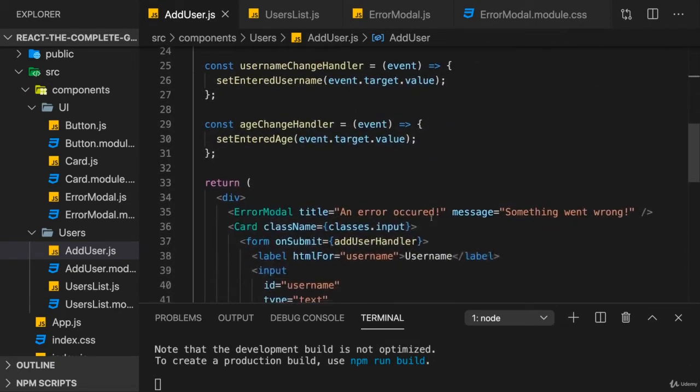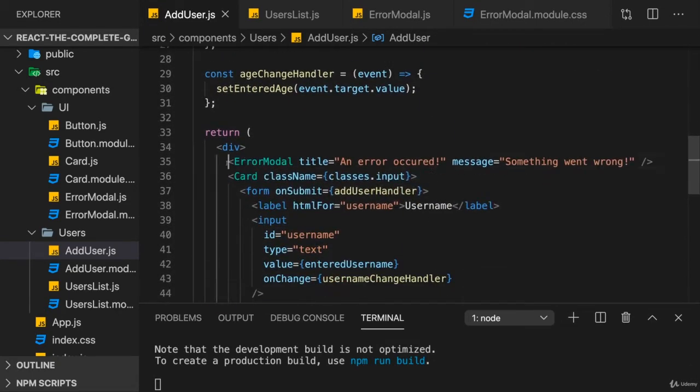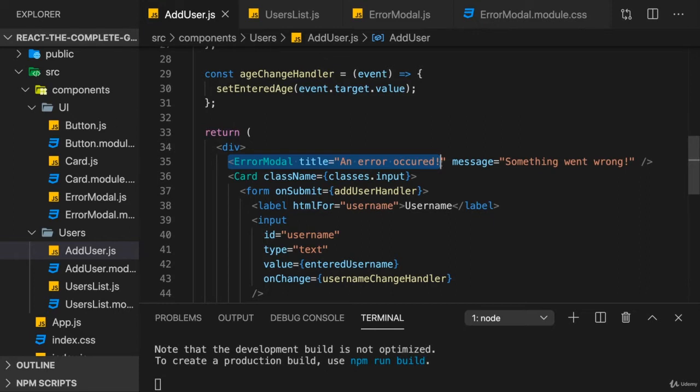Therefore, we need a way of dynamically showing and hiding this error modal. Put in other words, we need to update our UI conditionally based on whether we have an error or not. And what does this scream for? State management.